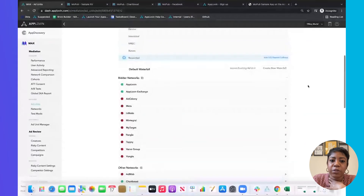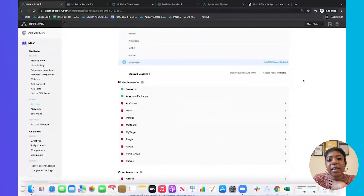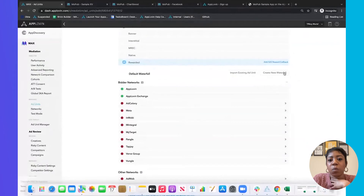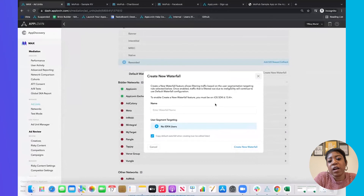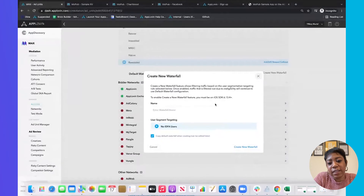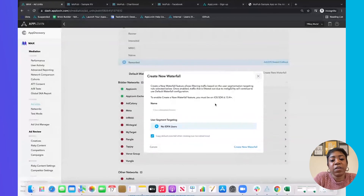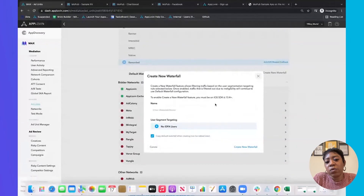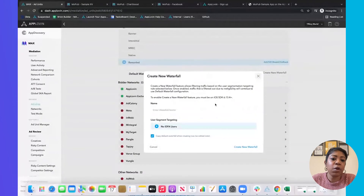Another option available to you, especially on iOS, is waterfall segmentation — if you wanted to create a new waterfall. The biggest use case is creating one for your non-IDFA users: users who are on iOS 14 or above and don't want to pass their device ID. These users are a little less valuable to buyers because we don't have the information to send targeted ads. If you wanted to create a waterfall targeting these specific users with lower CPMs or lower bid floors, you can do that.